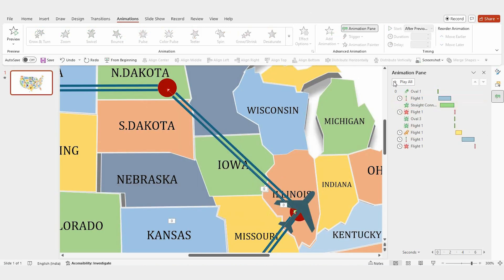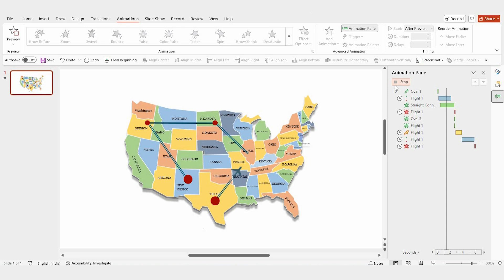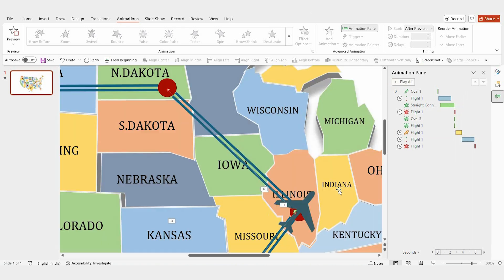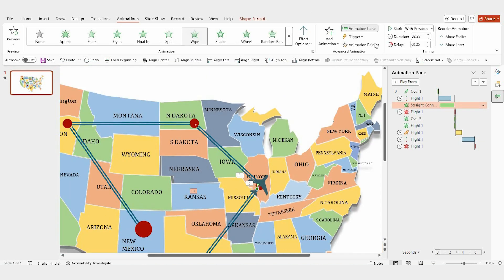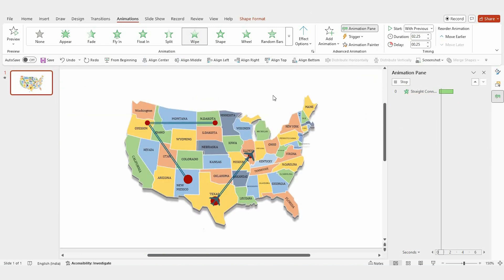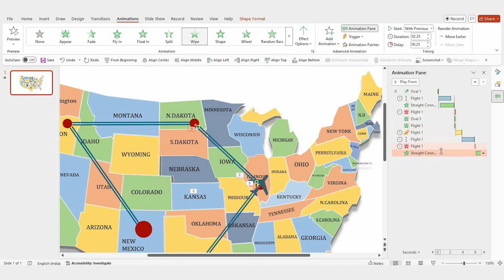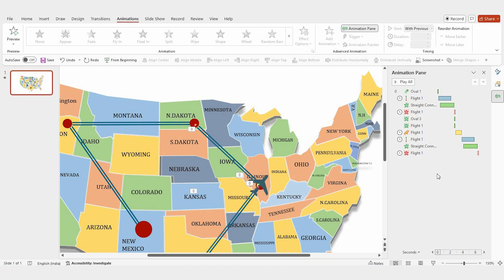Once that's done, test the animation by playing it. Next, select the animation line that's already been added, click on the animation painter, then apply it to the line you want — the animation is added successfully. Move the animation one step up in the sequence, adjust the duration to 2.25 seconds, and set the delay to 0.25 seconds.